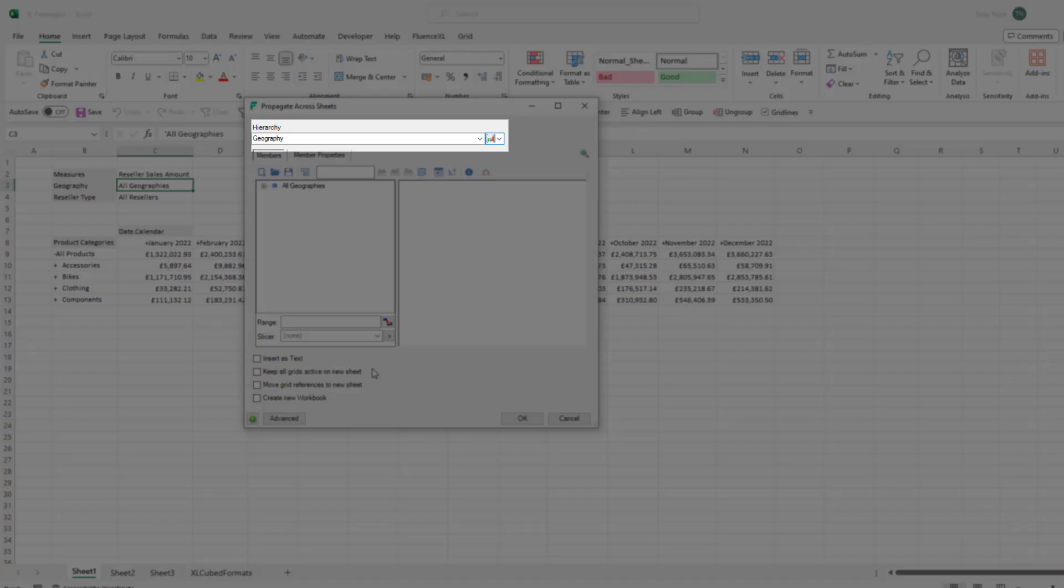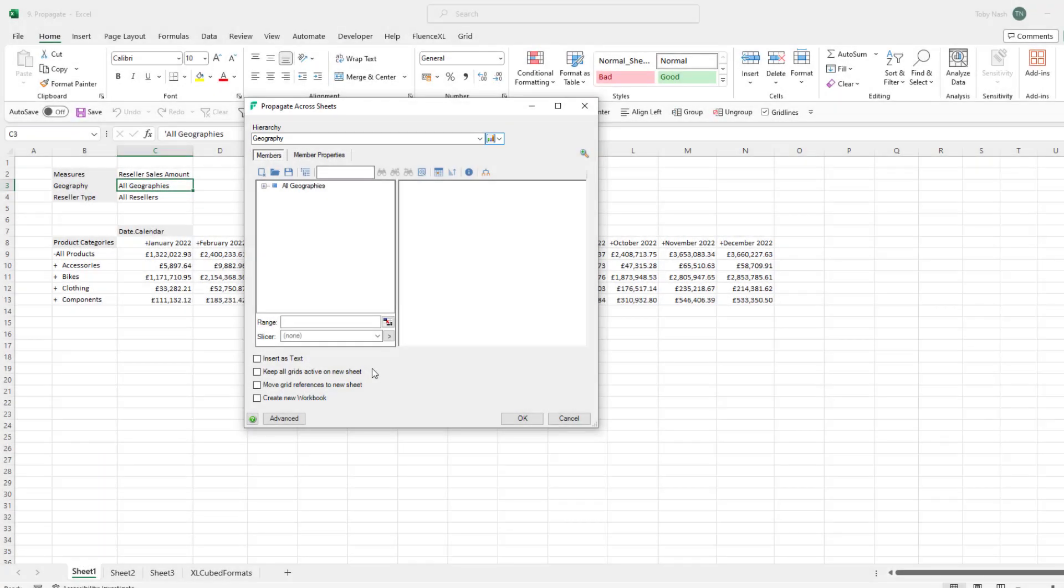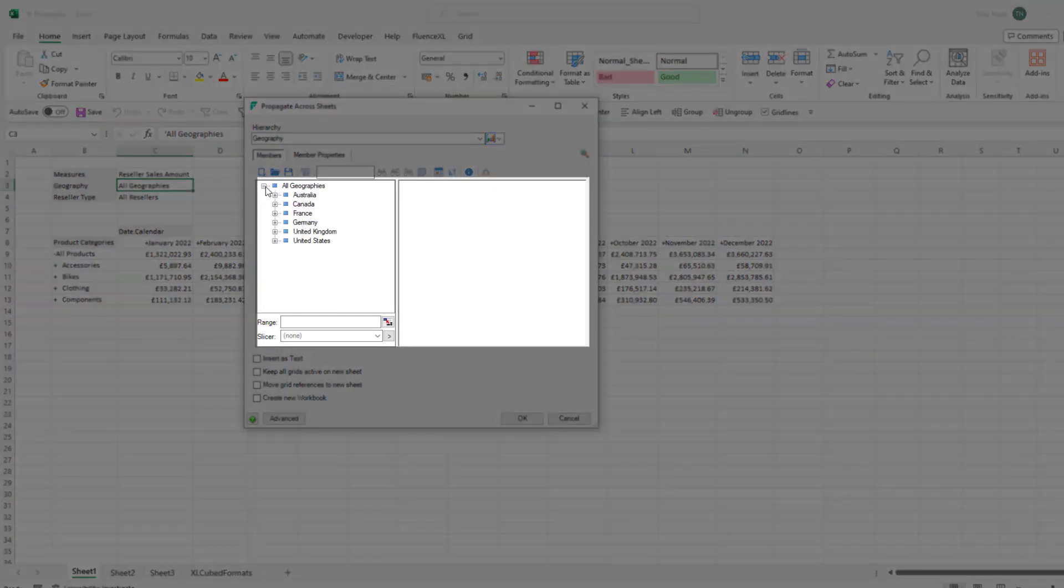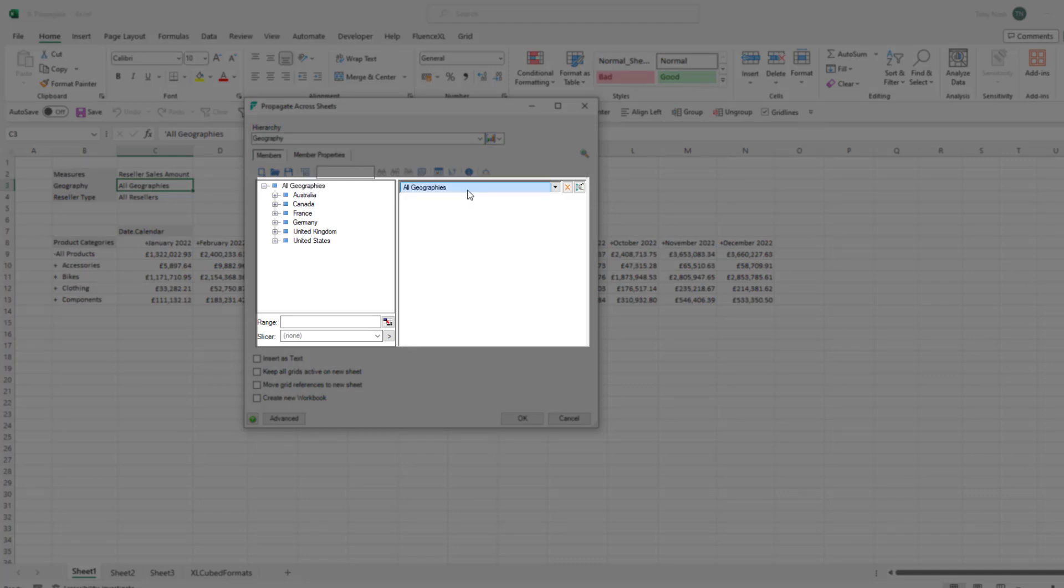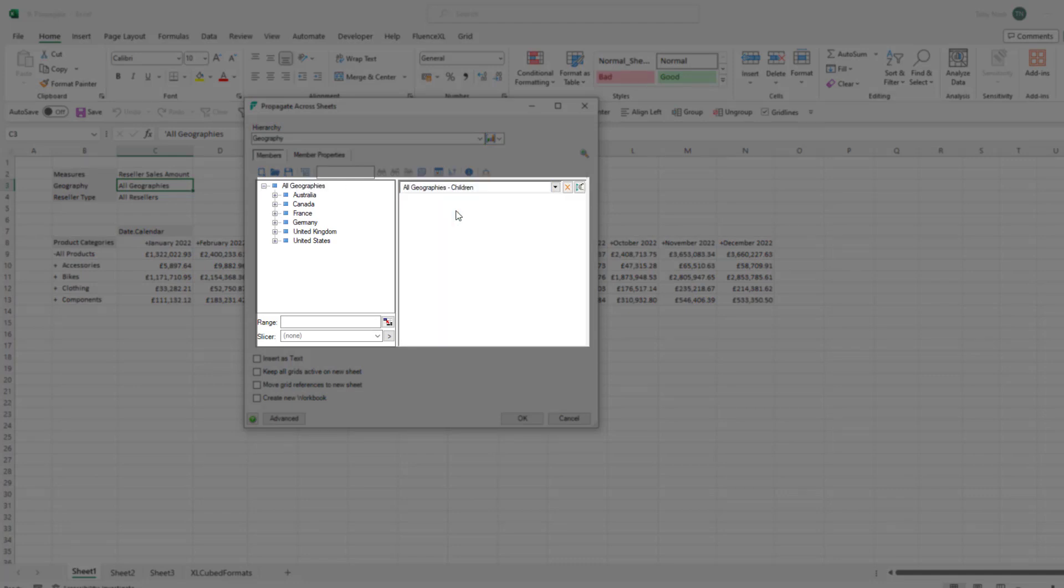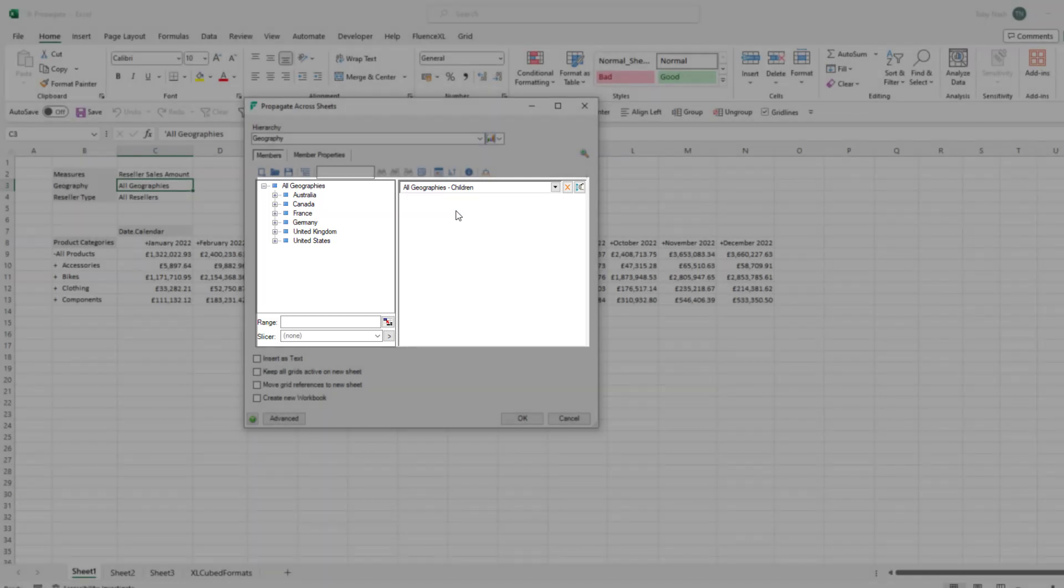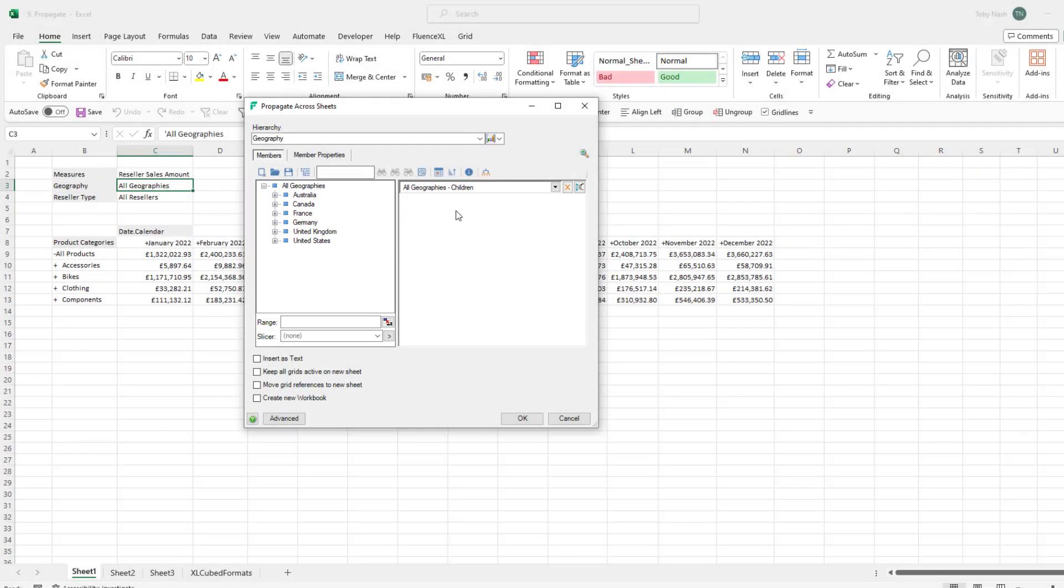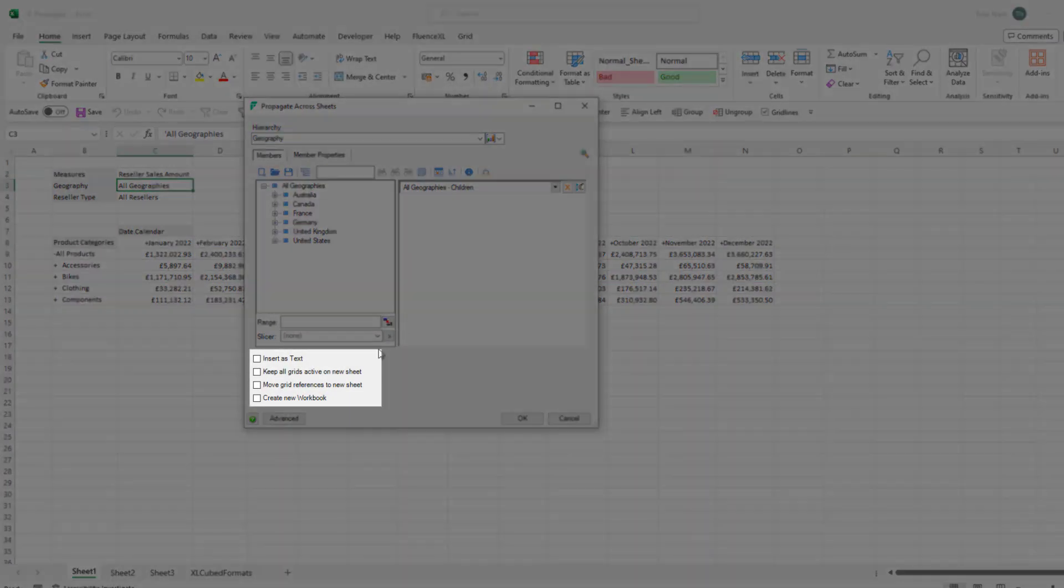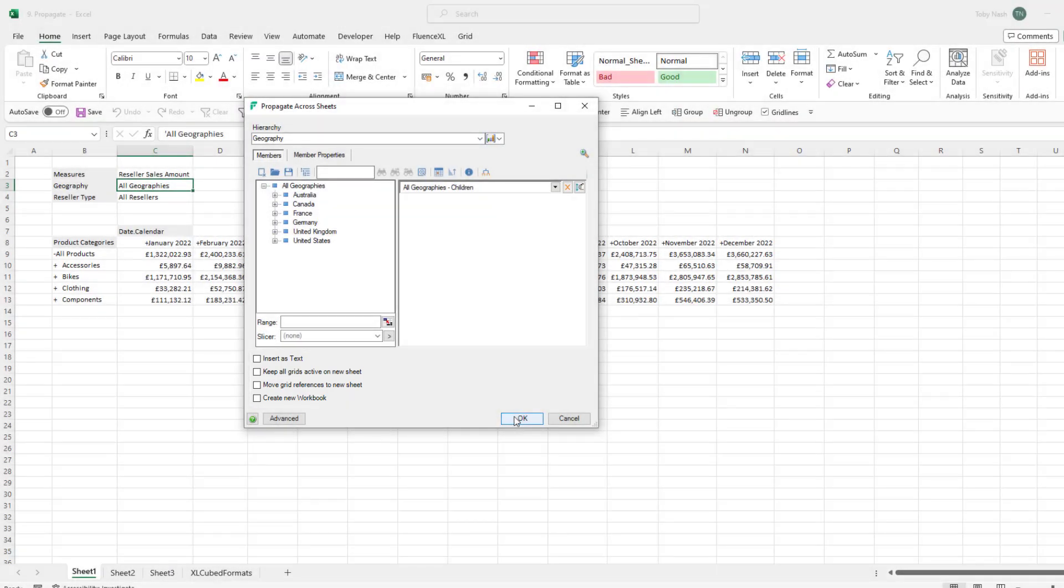In the menu the hierarchy is pre-populated as we right clicked on geography. We then have to choose the selections we want to see the grid filtered by. We want to see the countries so we can simply select the children of all geography. There are a couple options at the bottom of the dialogue we will look at these in more detail later. Let's click ok to execute the propagate.